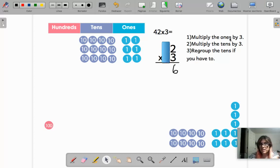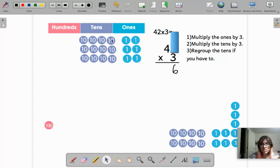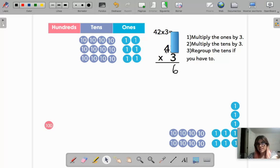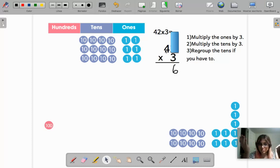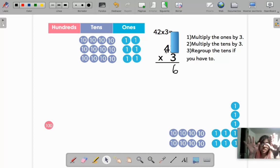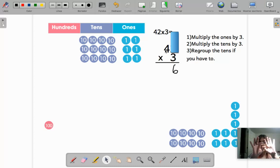Now that we finished multiplying the ones, we go to the tens. Here we have four tens — one, two, three, four tens — and we also repeat them three times. So four times three, or three times four. Let's say the three times table because some of you still don't know the four, so just say the three times tables. You can draw the picture or listen to the song of the three. Three times four — first check where we have to stop: one, two, three, four.